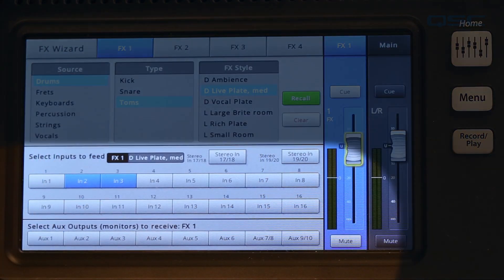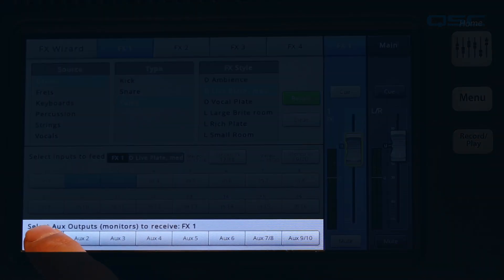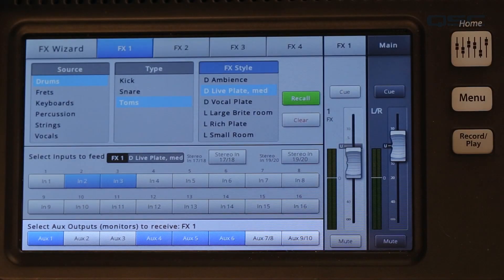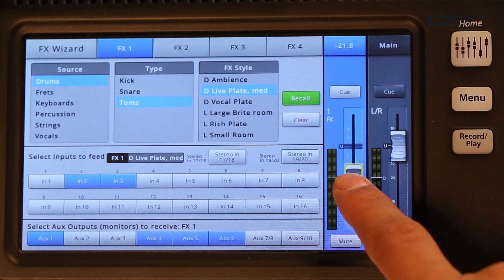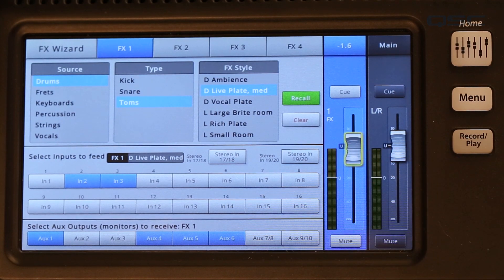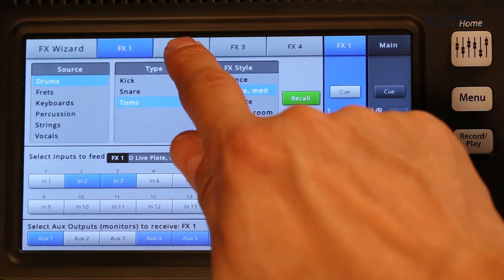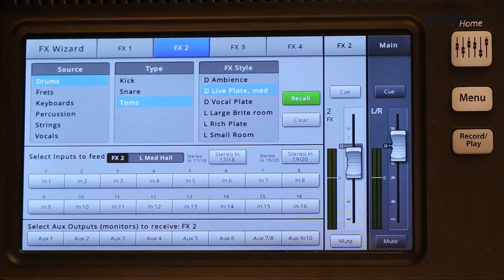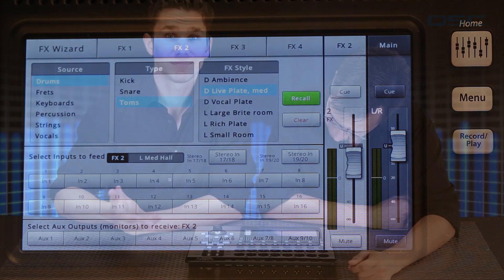If your performer wants to hear effects in his stage monitor, that's easy to do — just select the buttons under Select Aux Outputs to tell your mixer where the effect should go. If you'd like to change the level of the effect, you can use the Master Effects Fader. You've still got three effects available, so touch one of the tabs on the top of the screen to set up another effect. And that's it — you've set up all your effects.